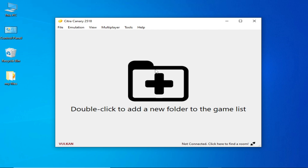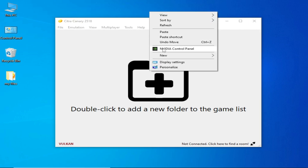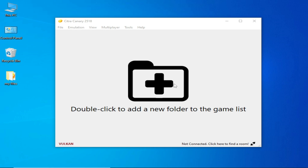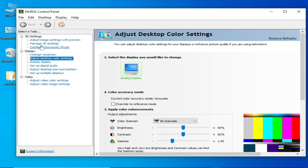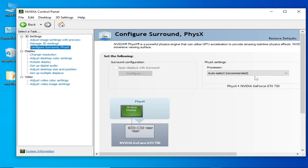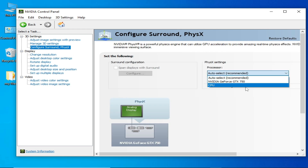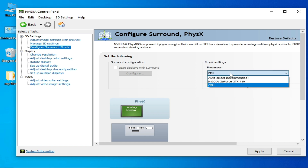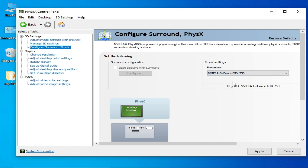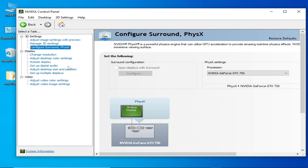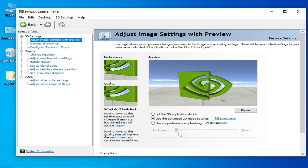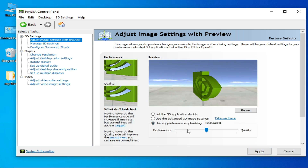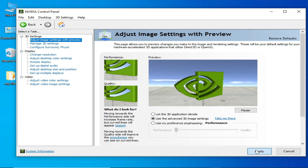For your GPU's control panel — whether Nvidia, AMD, or Intel — right-click and open the Nvidia Control Panel. Go to Configure Surround and select your GPU device. If you have an internal GPU select CPU; if external, select your GPU. Then go to Adjust Image Settings, select Performance, check that option, and apply.